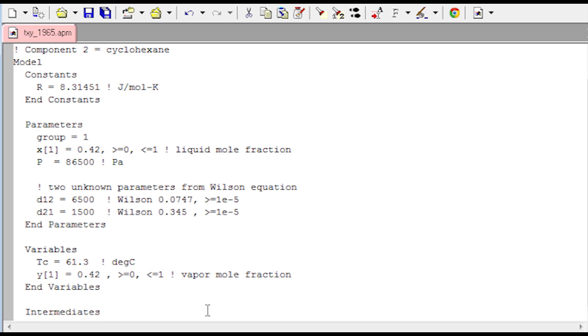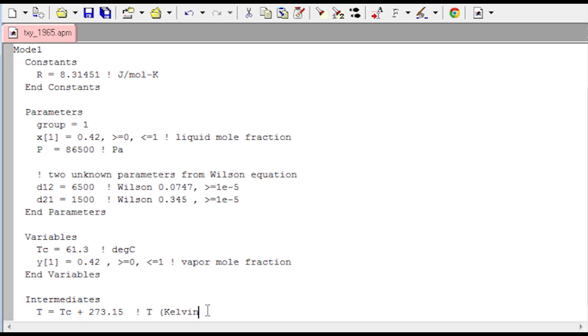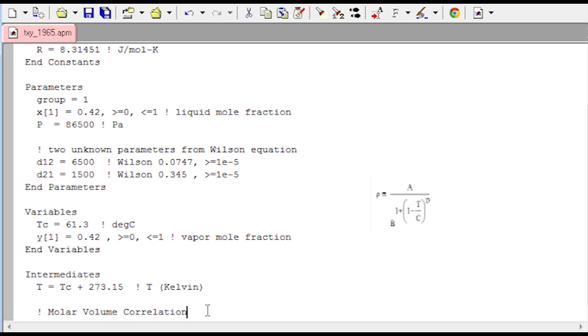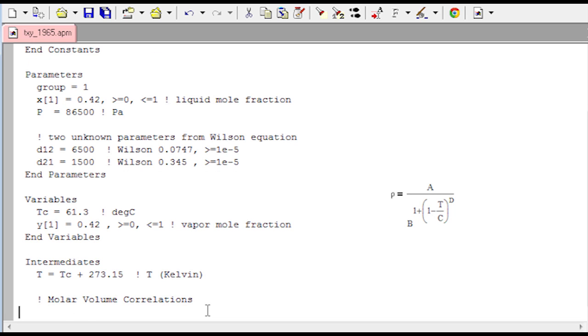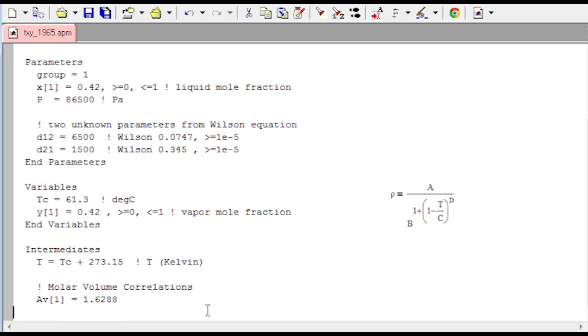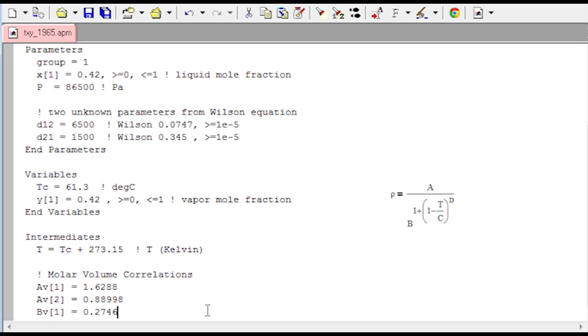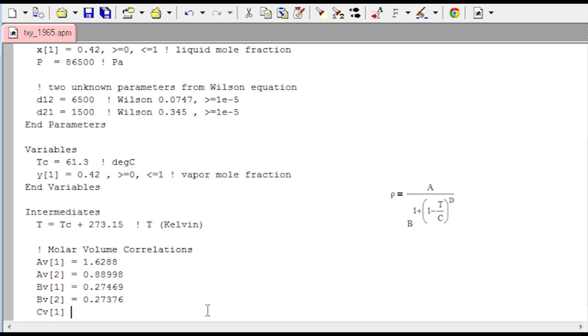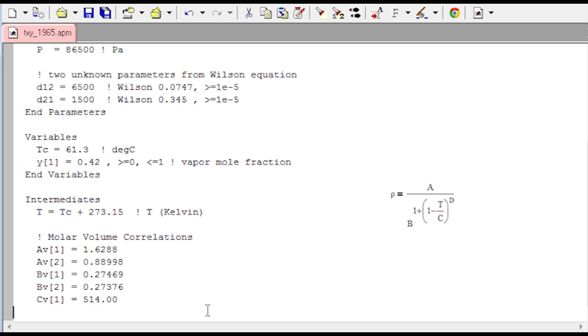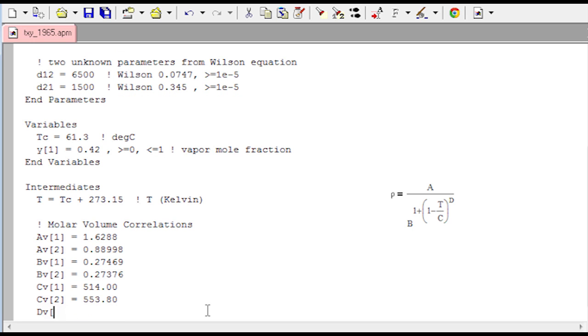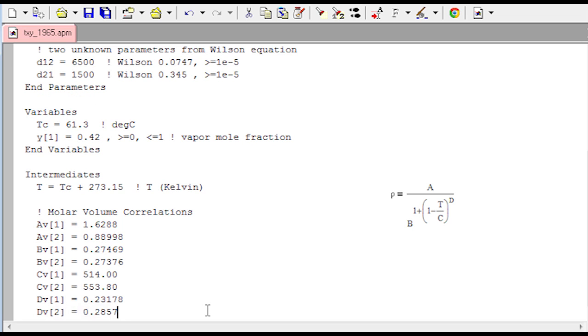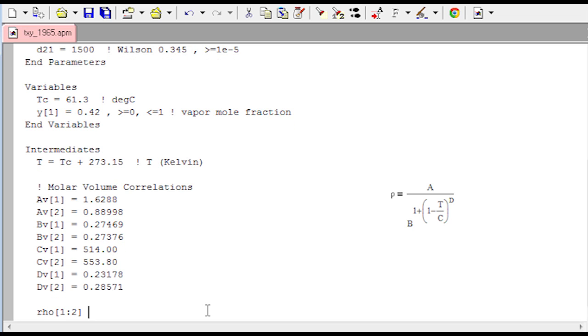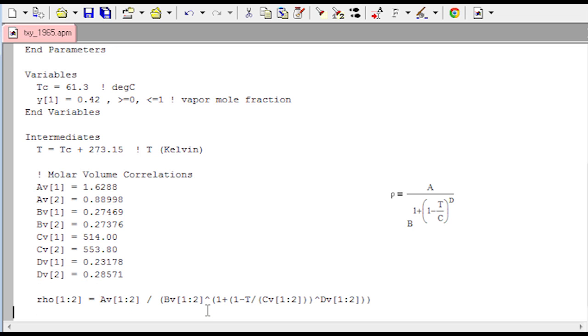Now intermediate section, these are equations that are explicitly defined that don't add to implicit solution equations. We have, first of all, our molar volume correlations. I'm just going to do the ABCD values for both ethanol and cyclohexane. We extracted those from the Dippr database and just listing those there for the two. We also have some ABCDE values from the saturated vapor pressure as well.